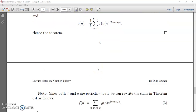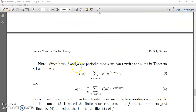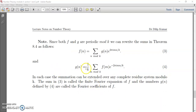Note that if both f and g are periodic mod k, we can write the sums in Theorem 8.4 as: f(n) equals summation over n mod k of g(n) e raised to 2 pi i m n by k, and g(n) equals 1 by k times summation over m mod k of f(m) e raised to minus 2 pi i m n by k.